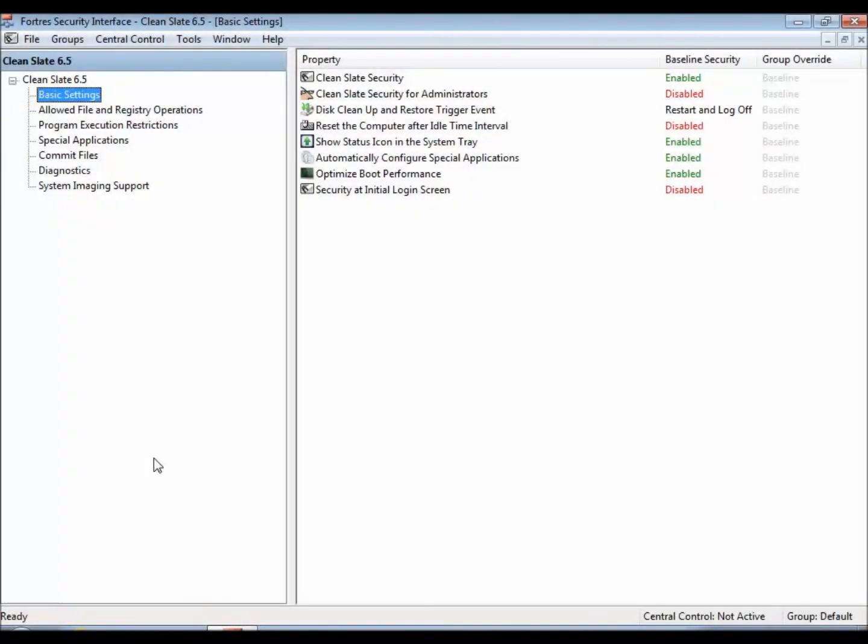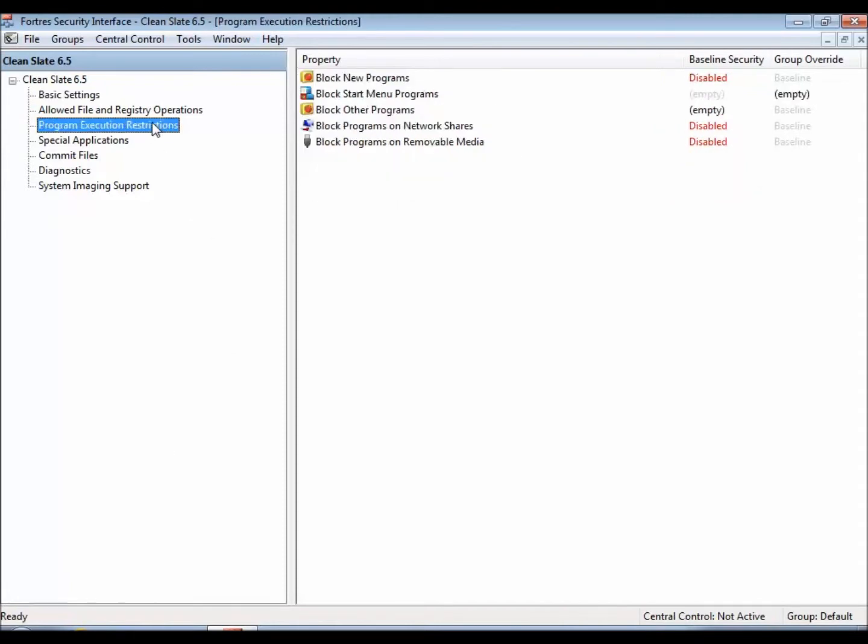Hello, this is Ryan with FortressGrant, and today I'm going to give you a quick rundown of the Program Execution Restrictions option, which is found in CleanSlate 6.5.